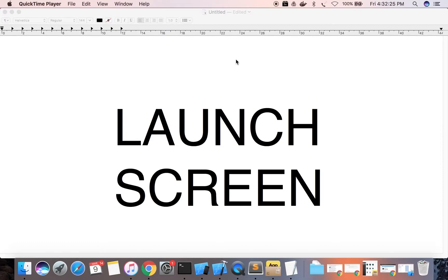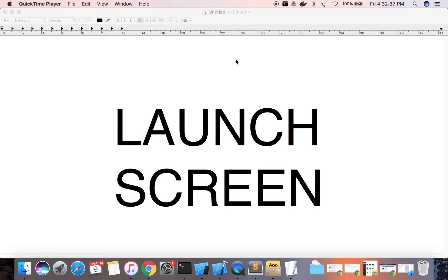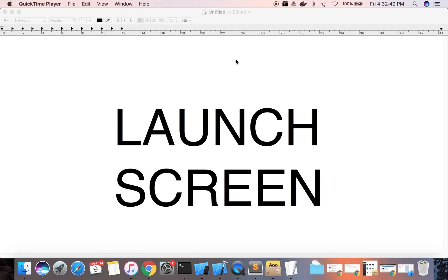This session is on launch screen. Launch screen is also known as a splash screen and it instantly appears when your app starts up. The launch screen is used to give an impression to the user that your app is fast and responsive. It also enhances the perception that your app is ready.